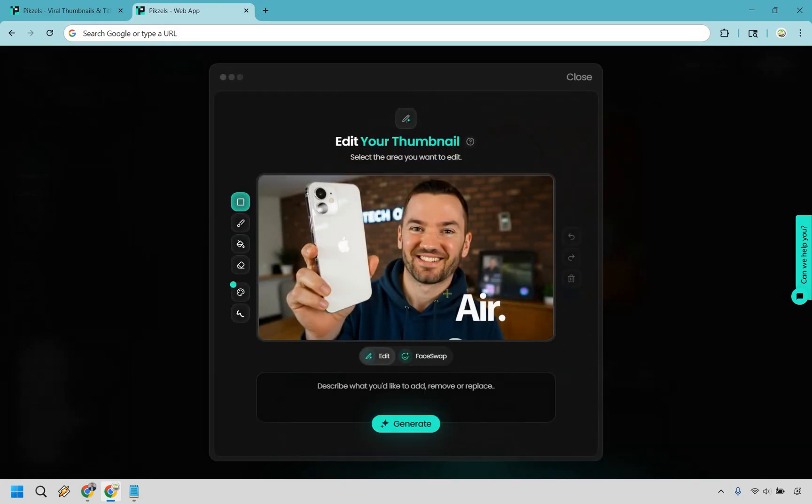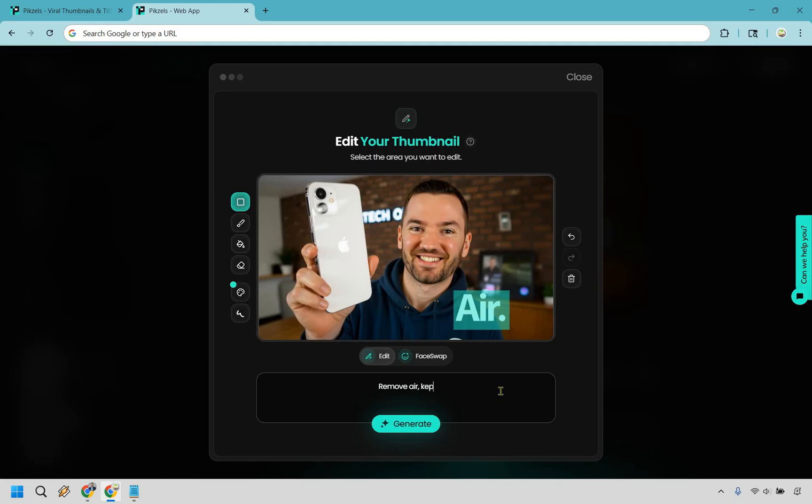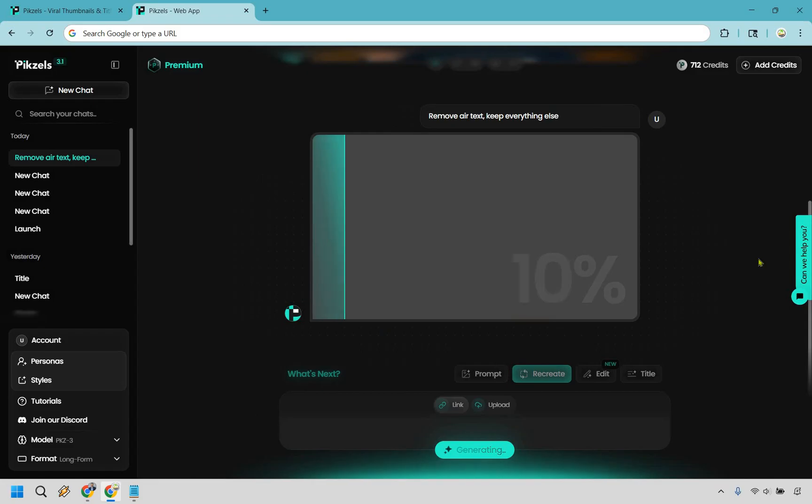Now what I can do is actually show you the edit here. So if I want to remove Air, let me show you. Let's do remove Air, keep everything else. Let me do remove Air text to be more specific and generate. And this one's going to be a little bit quicker as well because it doesn't have as much to do.